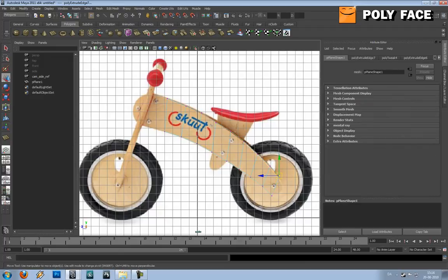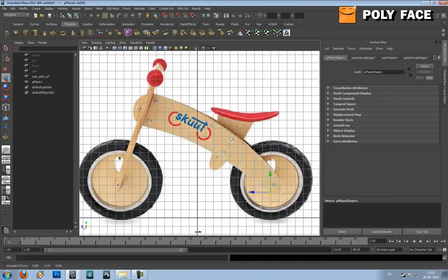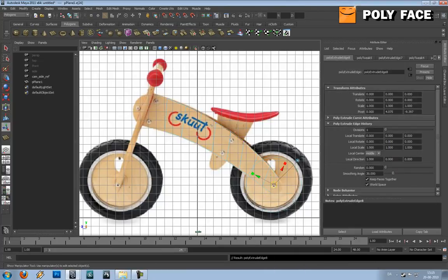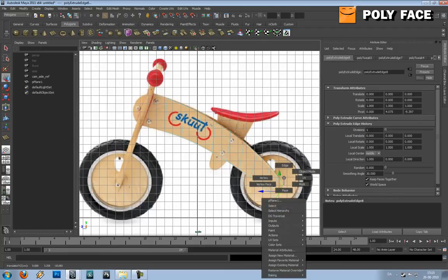I think I'm in luck because these tires are exactly the same, so there won't be too much tweaking and stuff to get it to fit. It's a pretty simple model, so I think actually everybody can make this.